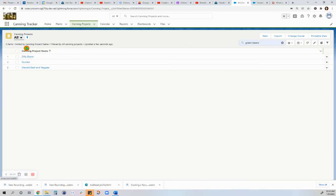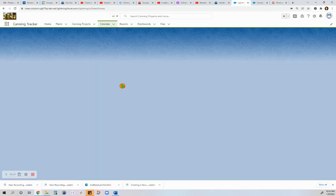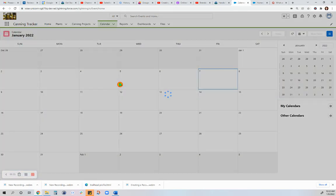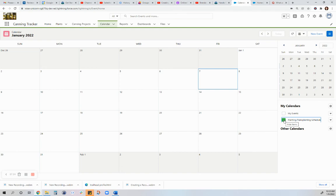Let's go to calendar. I haven't really scheduled anything there, but if I will schedule a planting or transplanting activity, I will put it there.